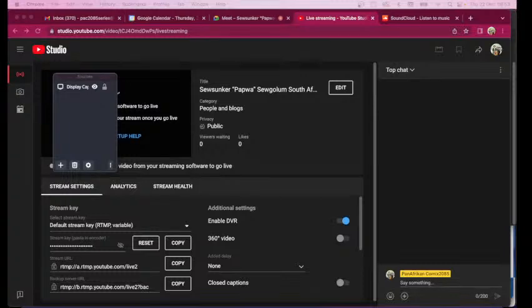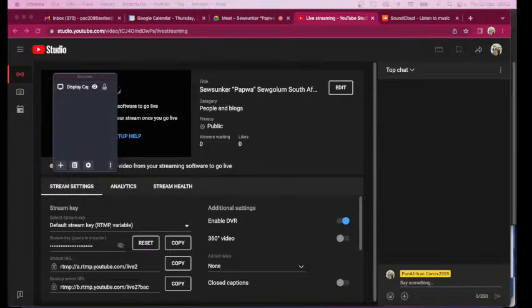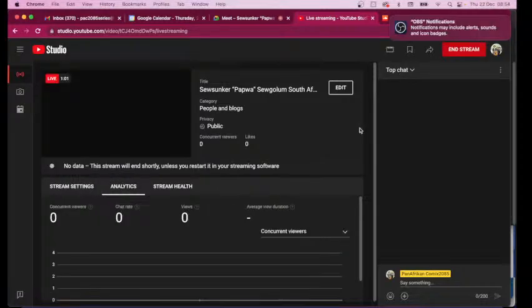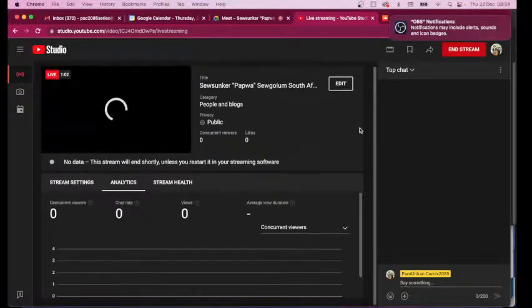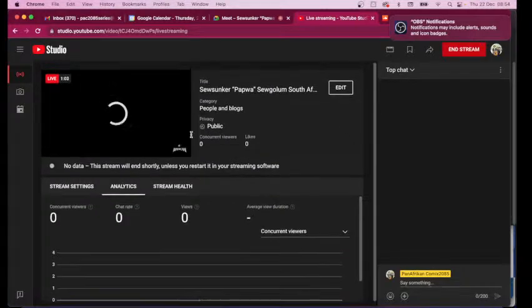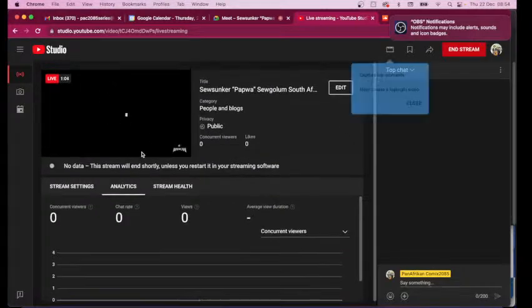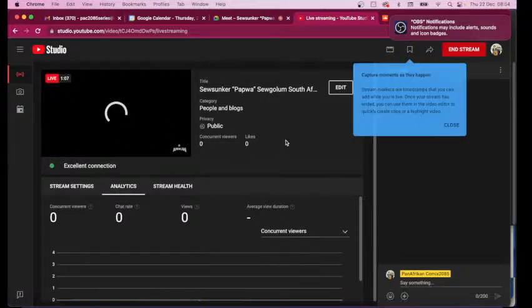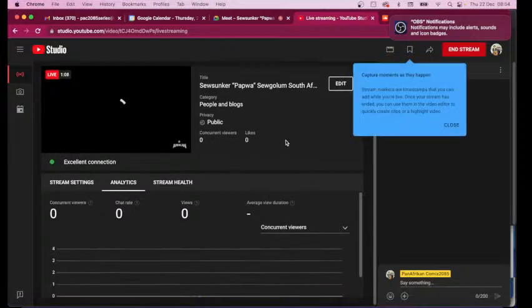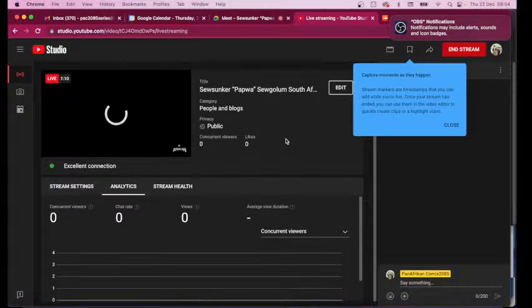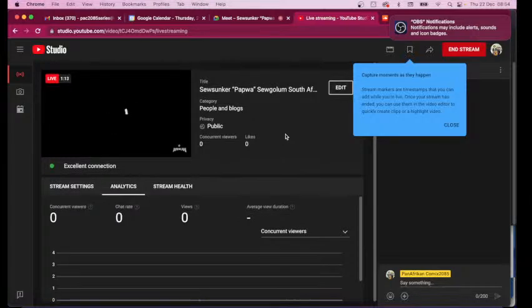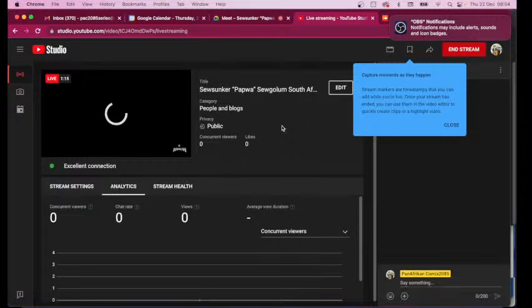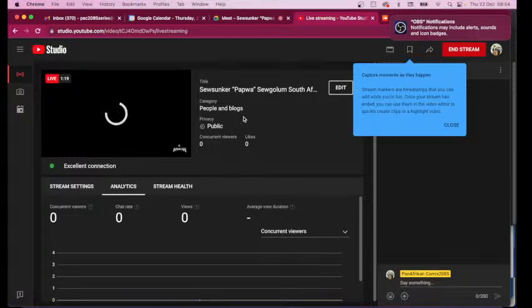So now, it is streaming, and now I need to share the streaming link. So I need to extract the streaming link. Something is happening. Do you guys have access to the YouTube channel for the Pan-African Comics? We've got five more minutes.